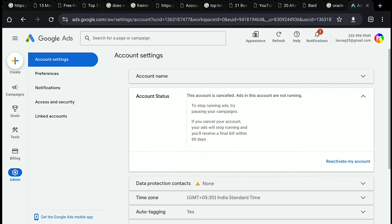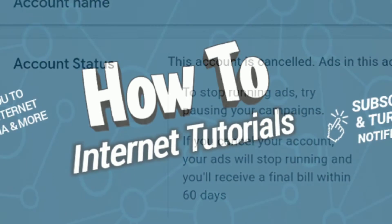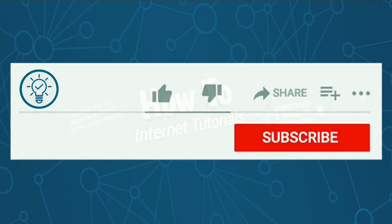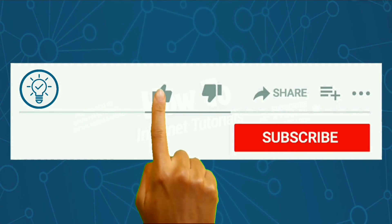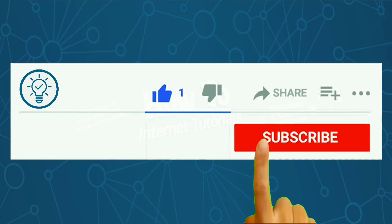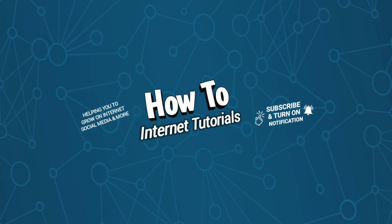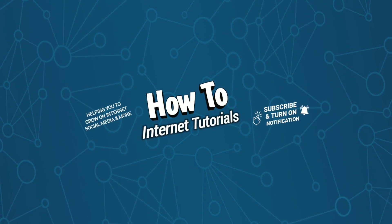And that's pretty much it. That's how you can delete or close your Google Ads account permanently. And if you found this video helpful, then do me a big favor by hitting that like and subscribe button. Thanks for watching.